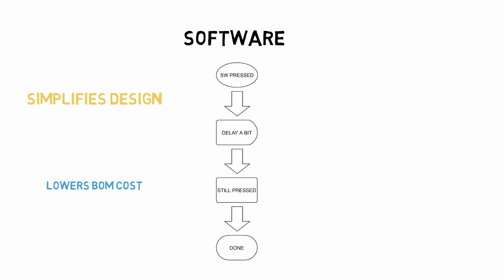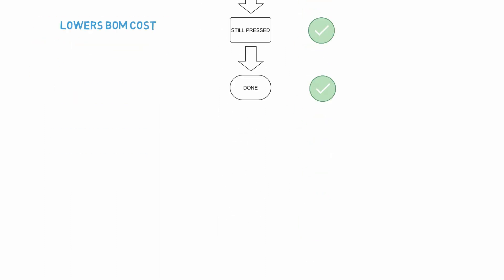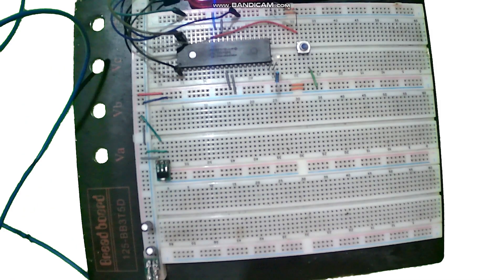So the debounce algorithm looks like this: We check to see that our push button is pressed. Once it is pressed, we wait a short period of time, then we check again to ensure that it was in fact pressed, and just like that your switch is debounced.